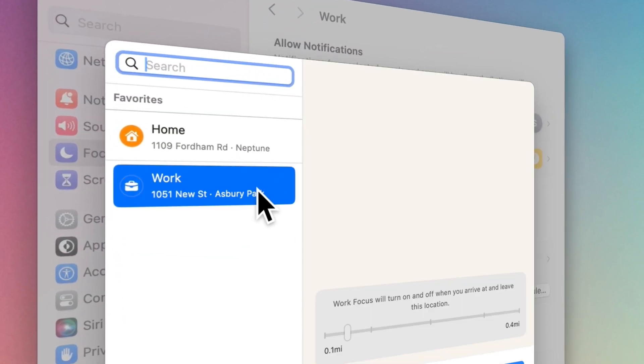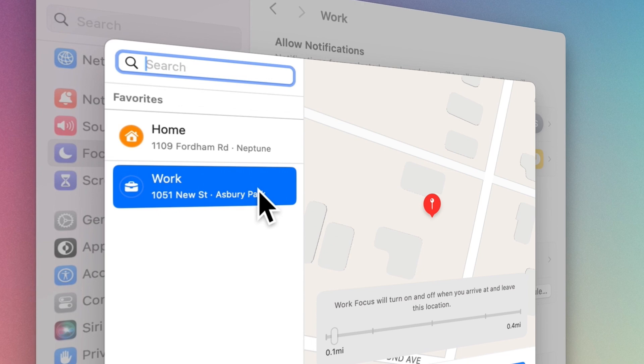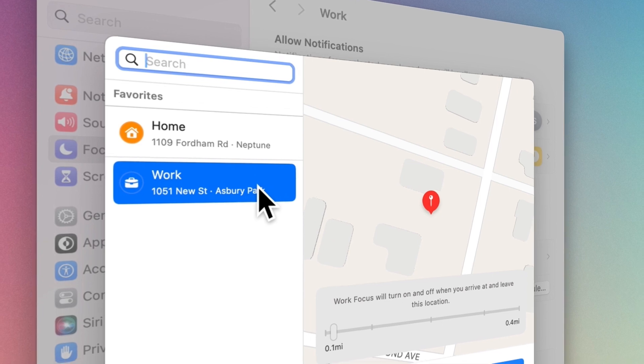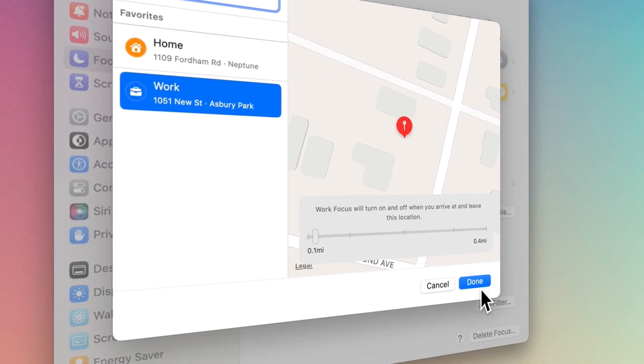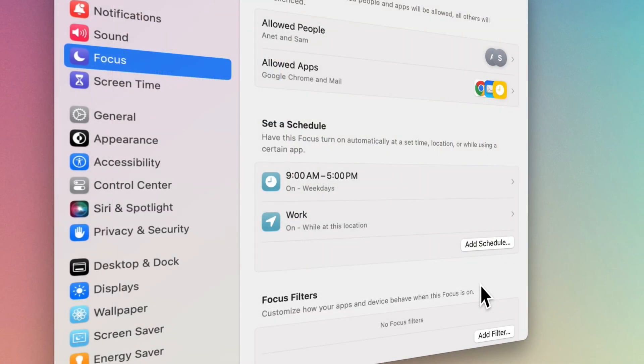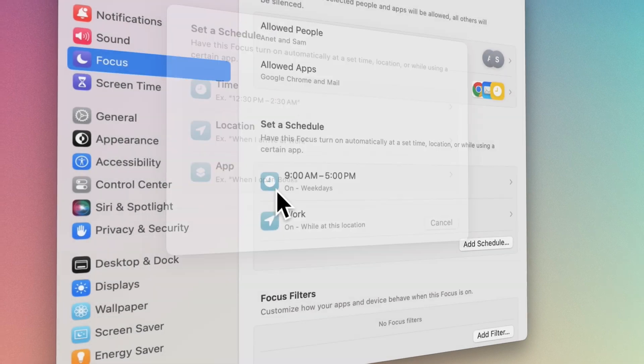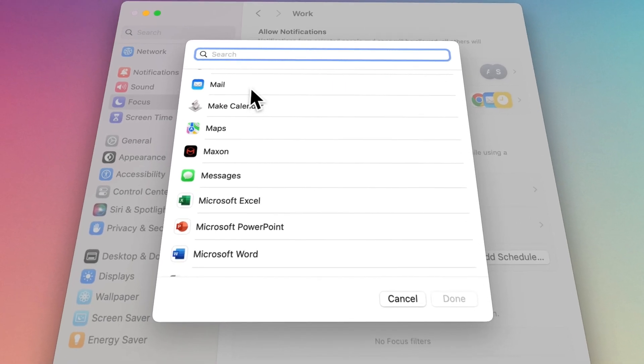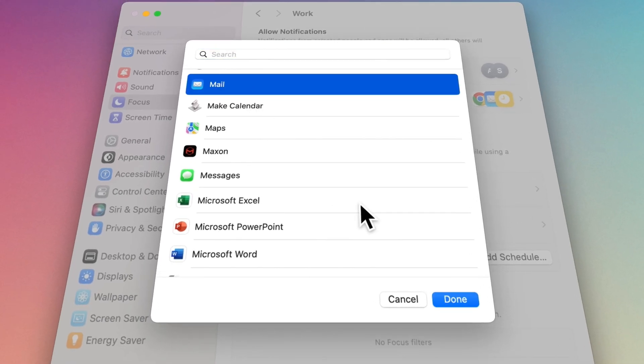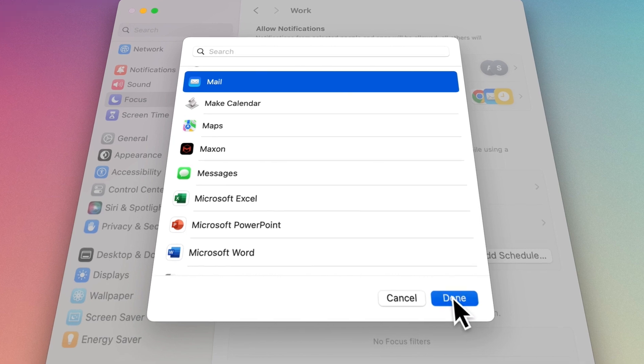For example, Work Focus should be activated when you arrive at your workplace and deactivated when you leave. Through the last option, apps, you determine that if you're using a specific app,